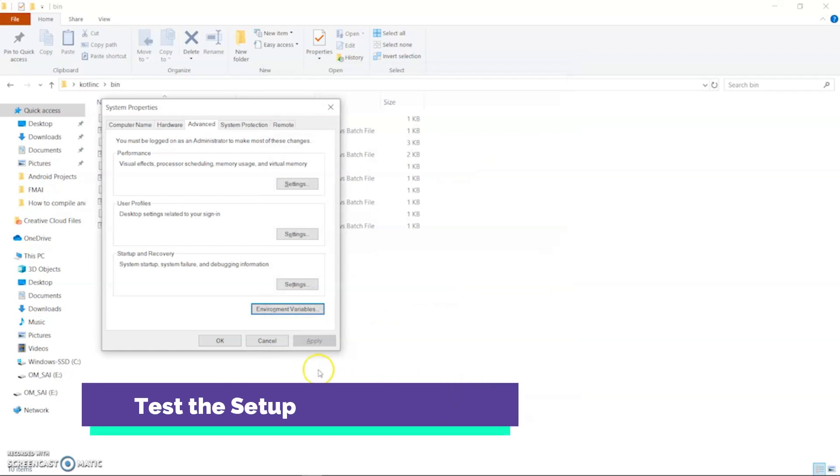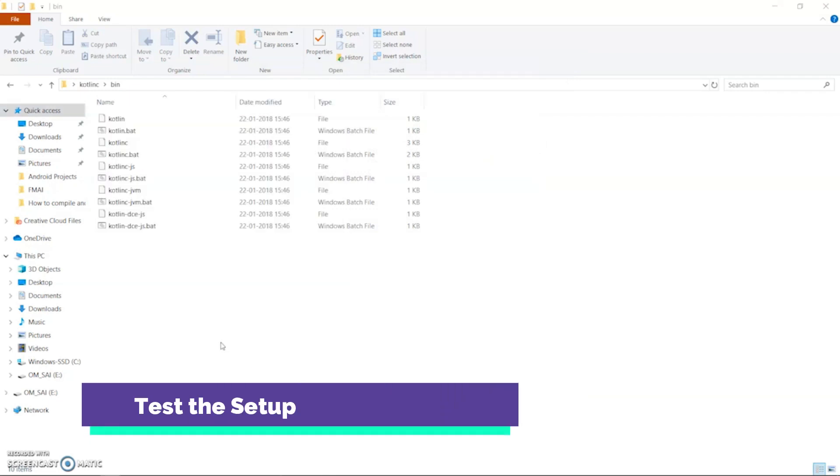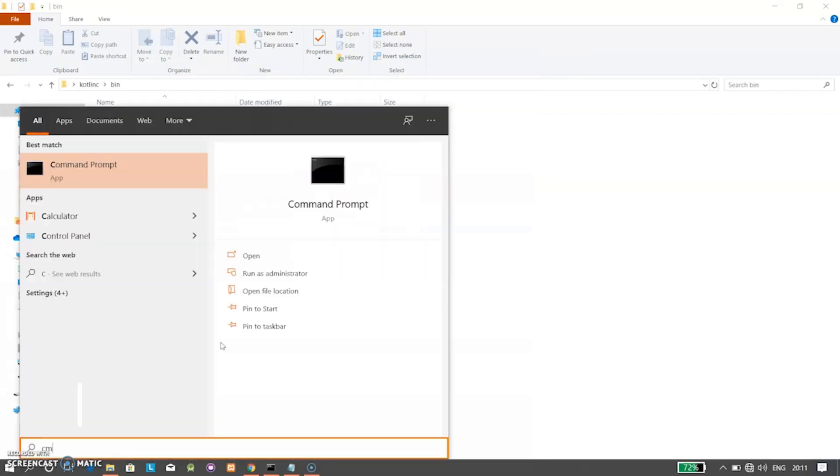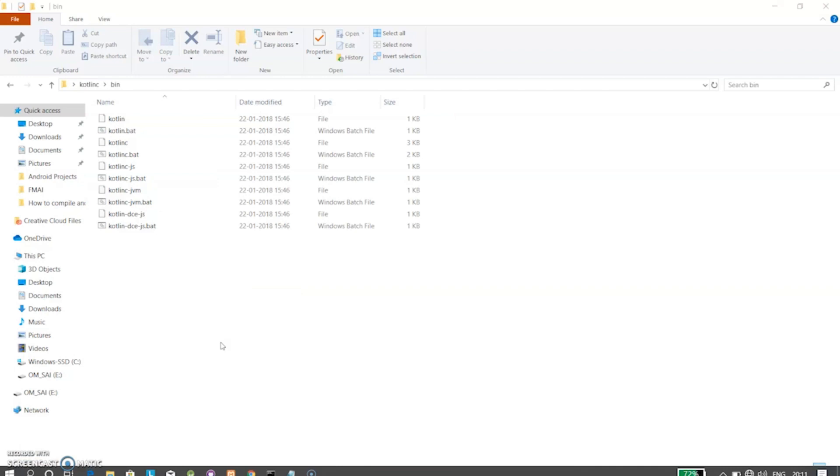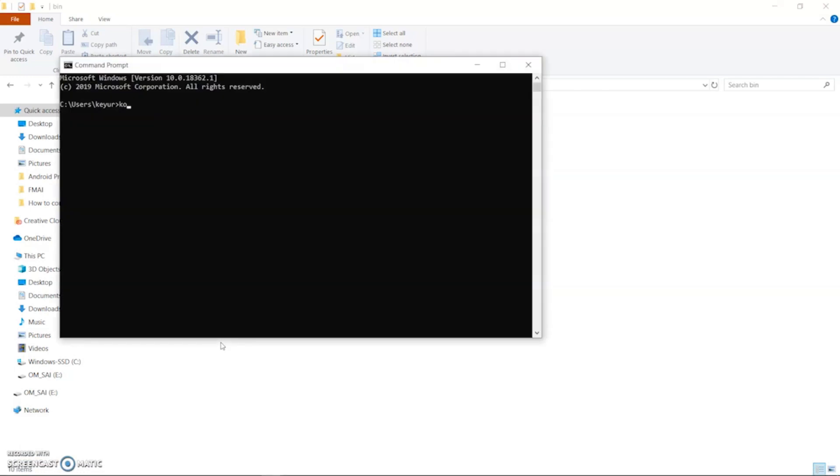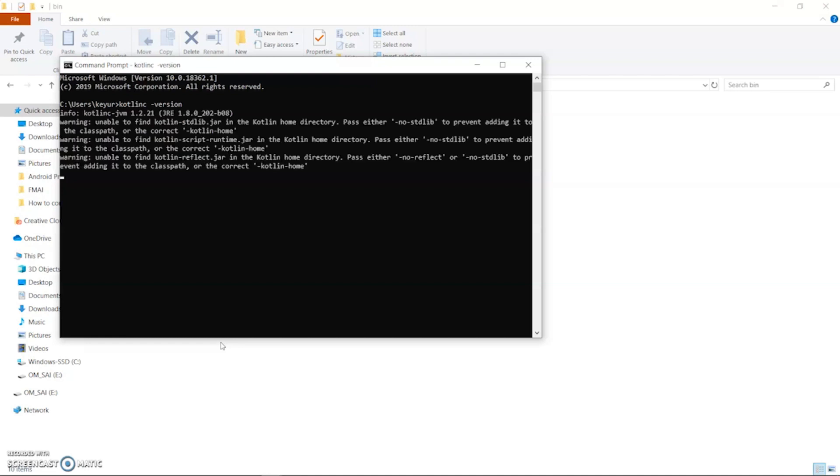Now it's time to test the setup. Open command prompt and type kotlinc -version. Hit enter. Here you can see the installed Kotlin version.